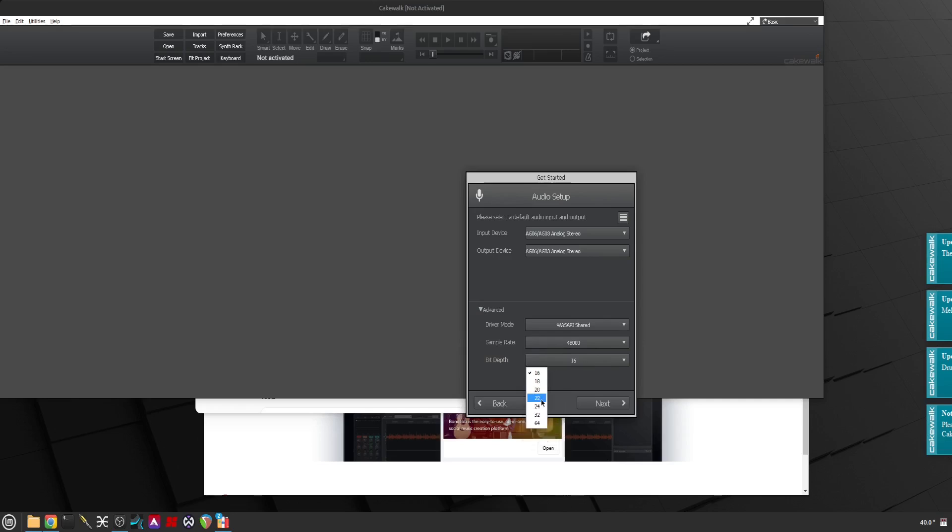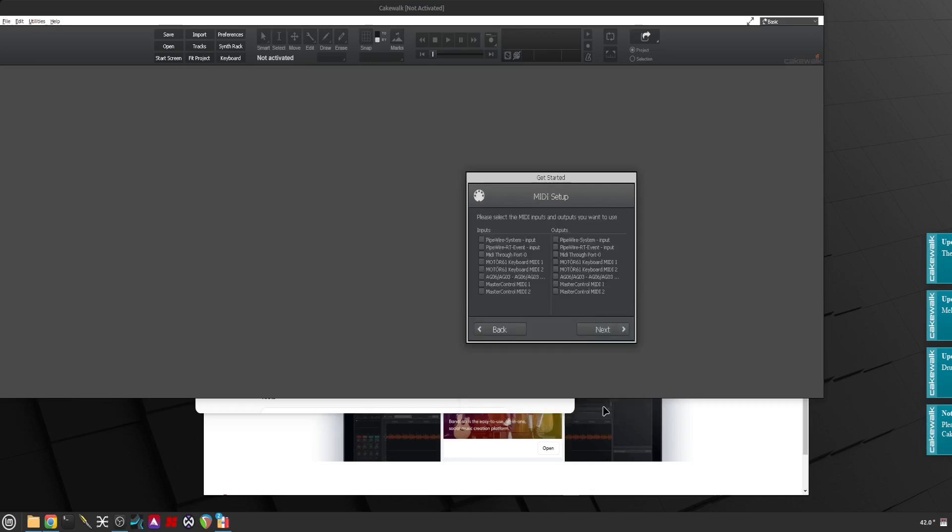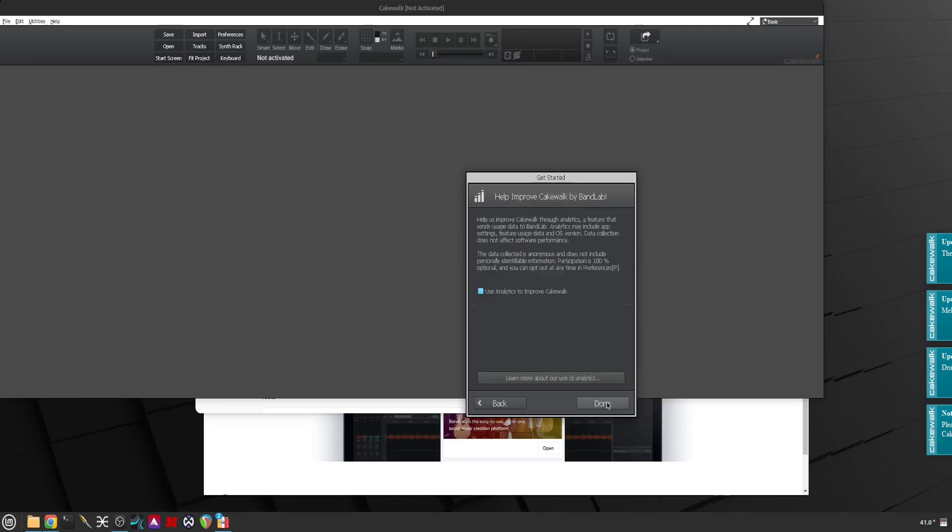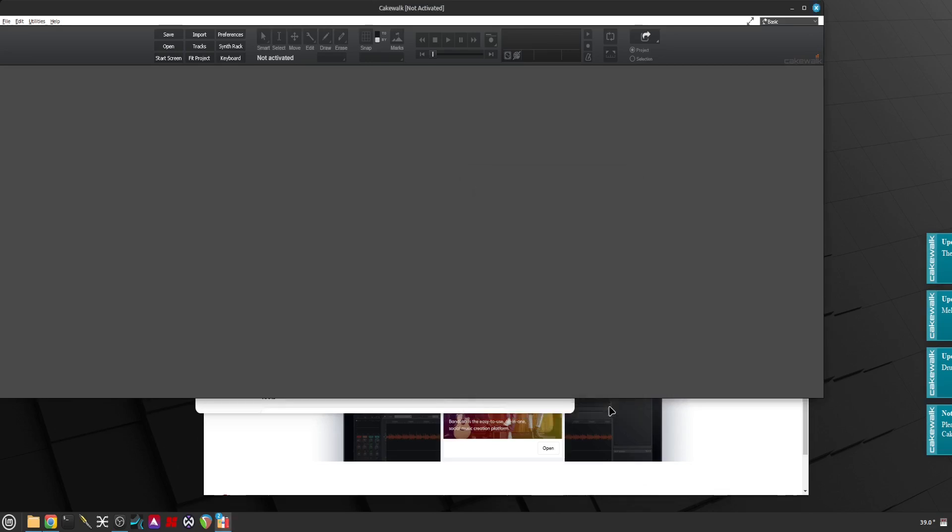Select MIDI. Let's select MIDI input and output those ones because I want to see if my analysis master control which has Cakewalk setup built in will work. The basic setup is fine, Next. Use analytics to improve? I don't think so. Done.